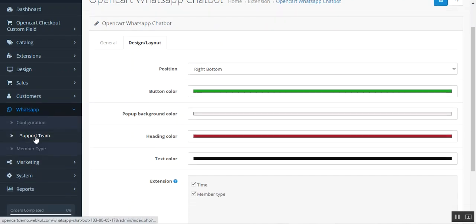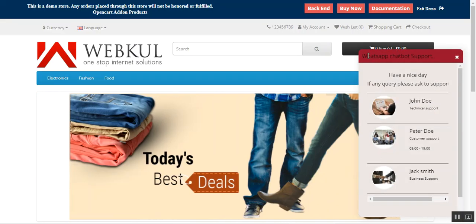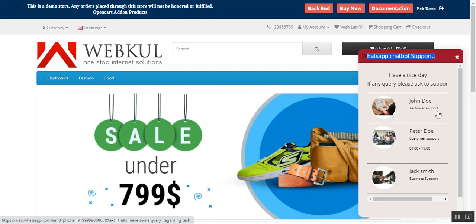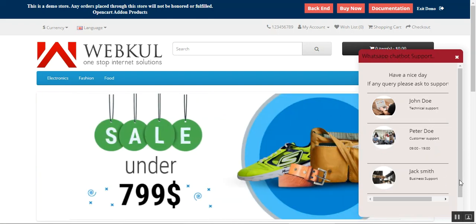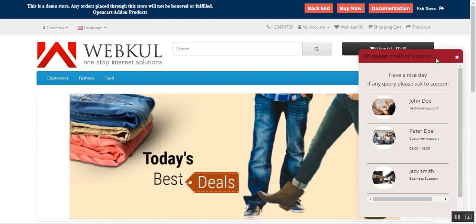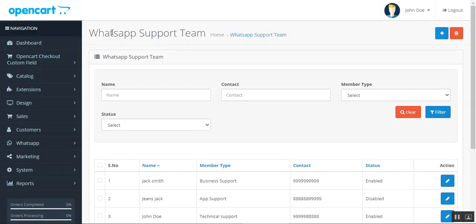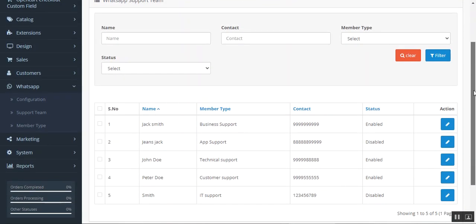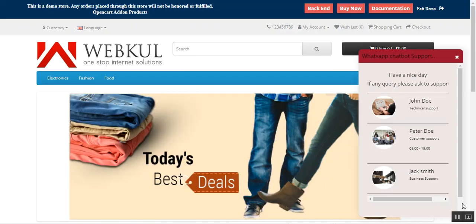Let's go to the Support Team section under the WhatsApp menu. Here you can see the WhatsApp chat window preview with the header color settings and extension types, such as technical support, time, and customer support type. From the Support Team page, the admin can view all created support teams. To add a new one, tap the plus icon. Any agent created here will also be visible at the storefront.